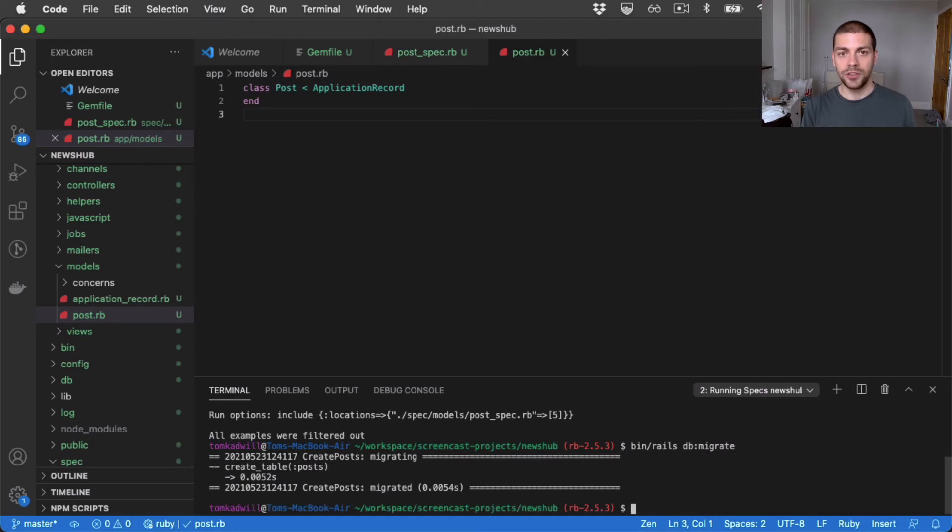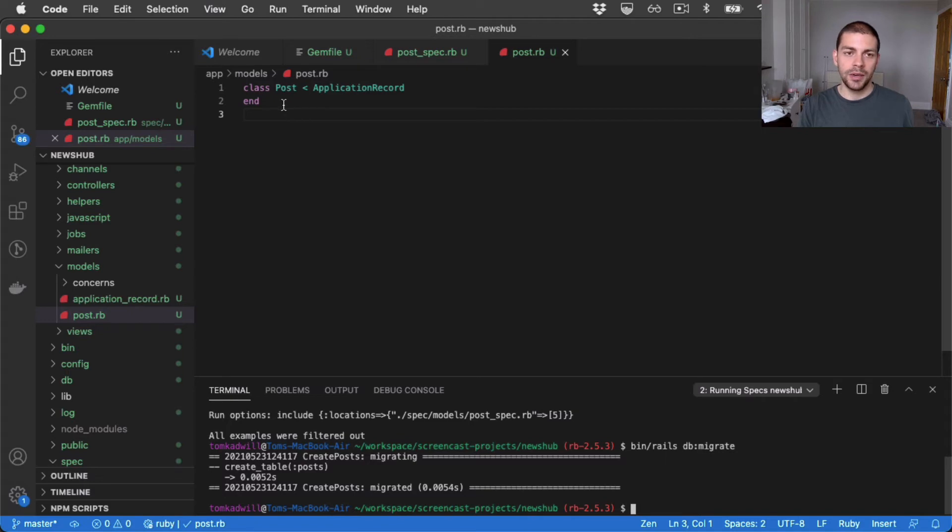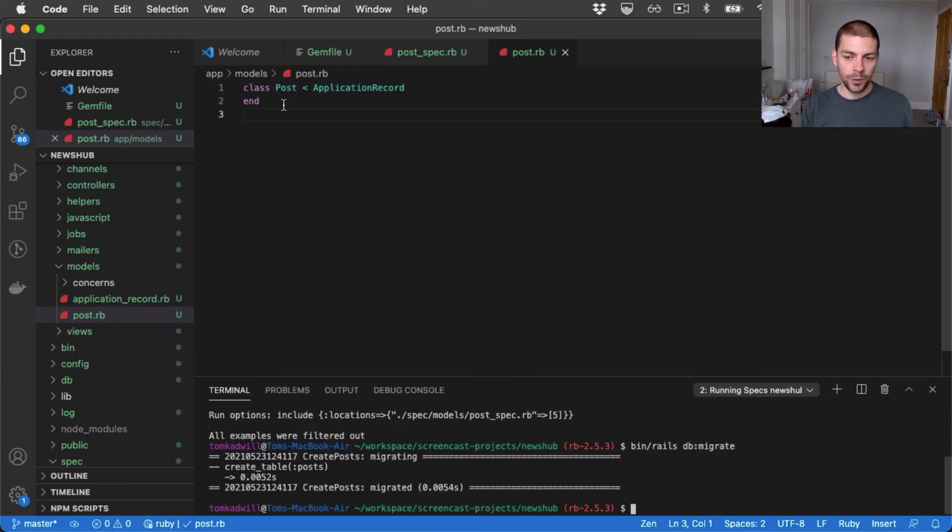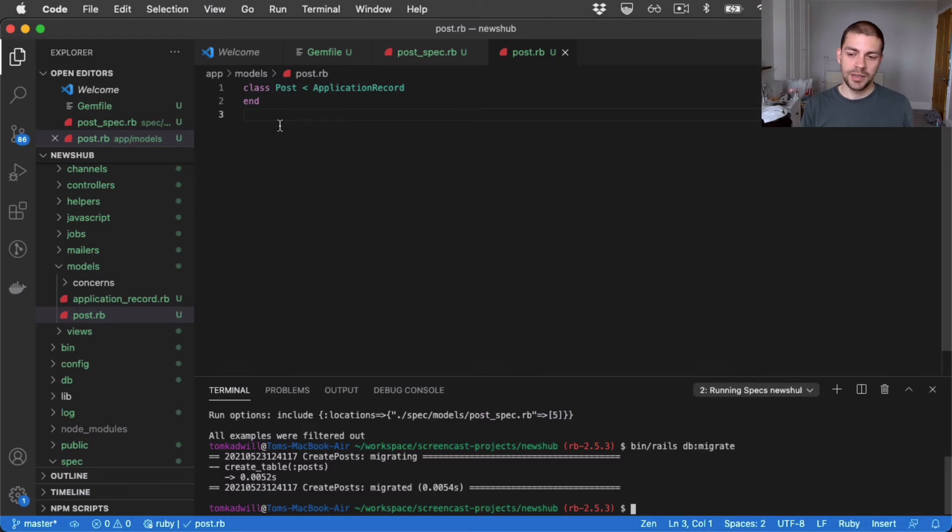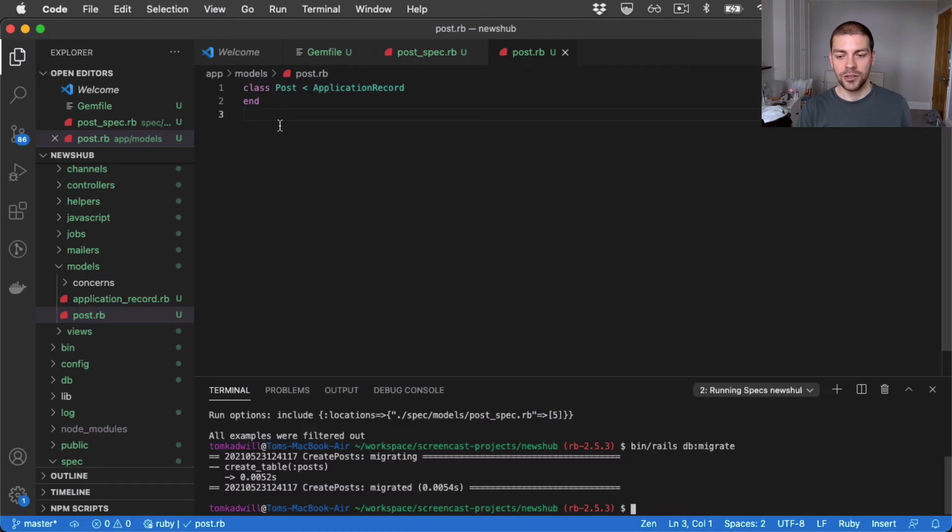It says migrations are pending. So to run that I'll do bin rails db migrate. The reason we need to do that, just to touch on quickly, is because active model classes should always be backed by a database table because it's an ORM. So when we generate a Rails model post, we're also generating a migration which will create a posts database table.